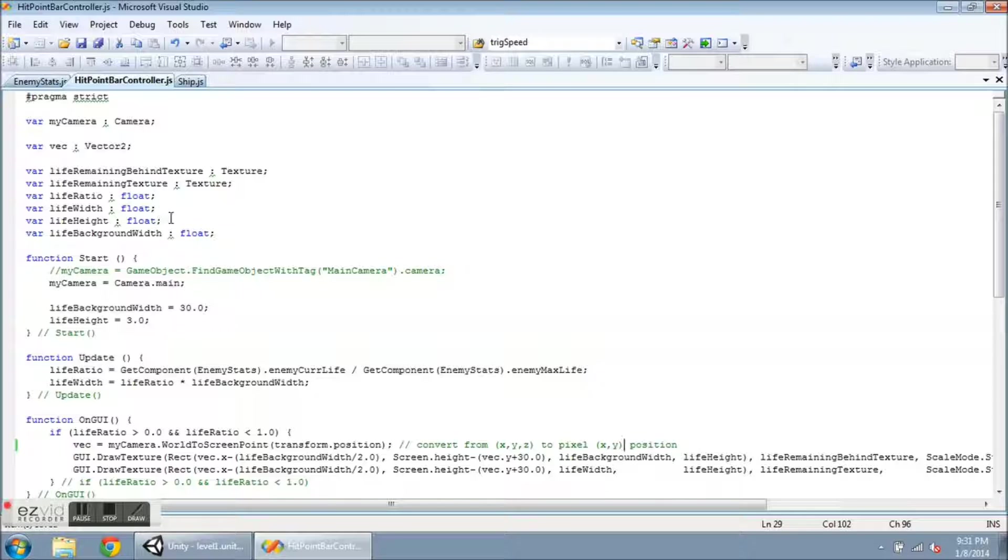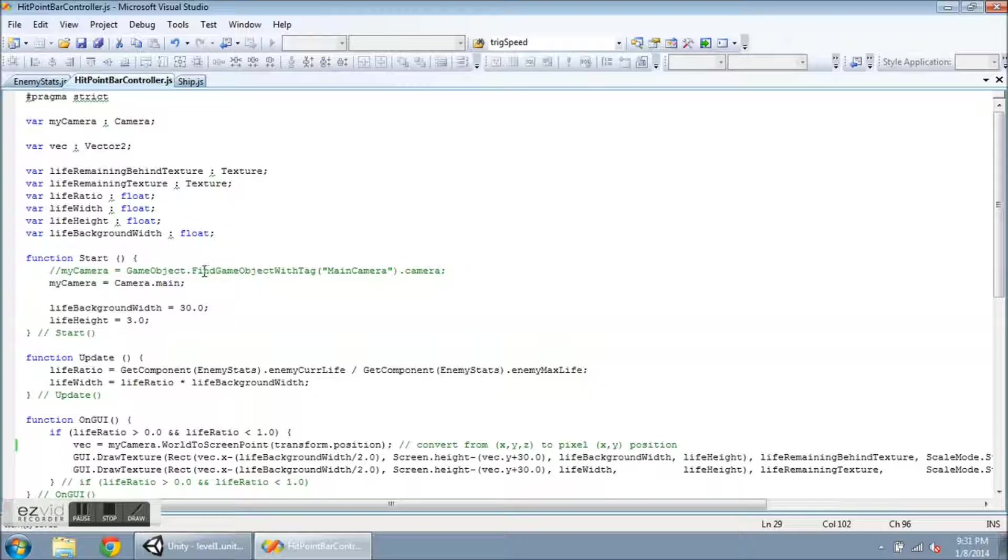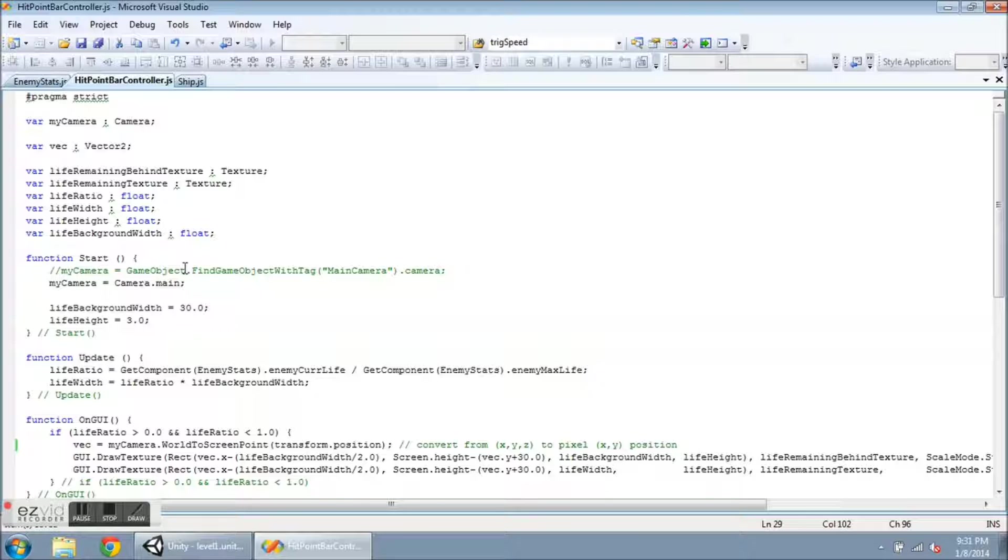Okay, in the start function, these two lines here, I have one of them commented out but I wanted to show it anyway. I need to attach or have this variable look at the main camera so it can use the coordinates of that camera. There are two ways that I found to do it. This first one: myCamera equals GameObject dot find GameObject with tag "Main Camera". Main Camera is one of the default tags that comes with a new project. And then because this is an object and I need a camera, I have to have this dot camera on the end so that I can store a camera object into the myCamera variable.